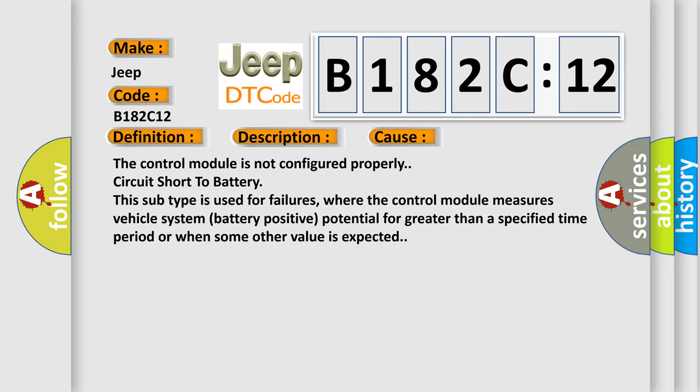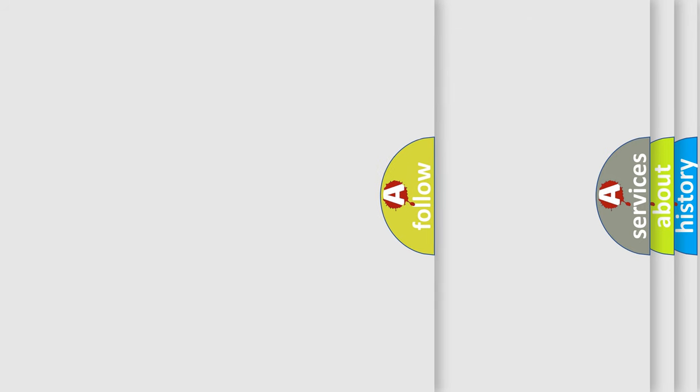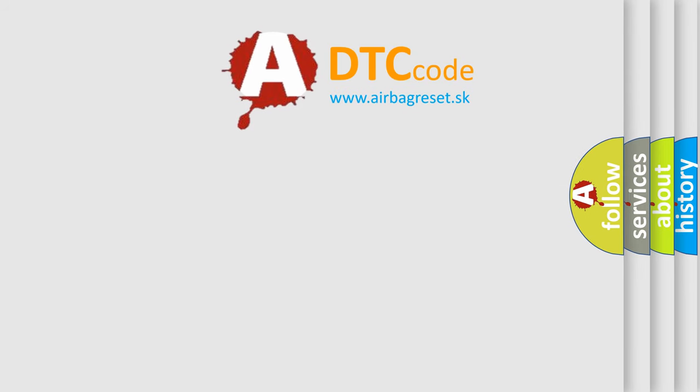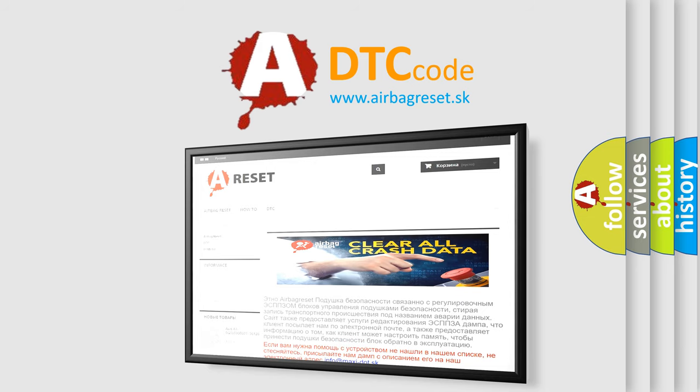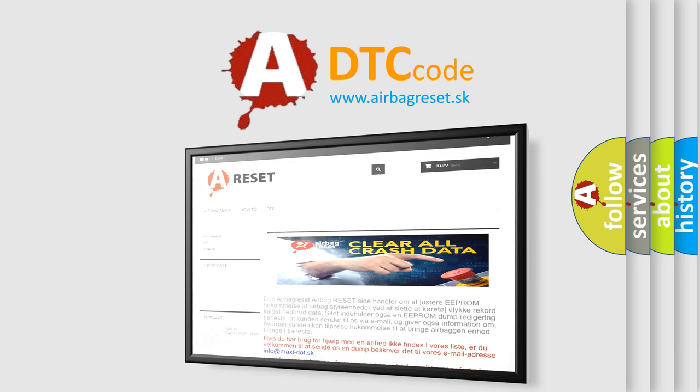The Airbag Reset website aims to provide information in 52 languages. Thank you for your attention and stay tuned for the next video.